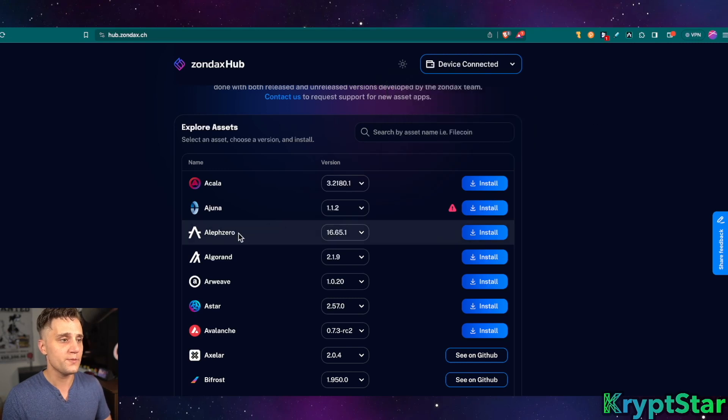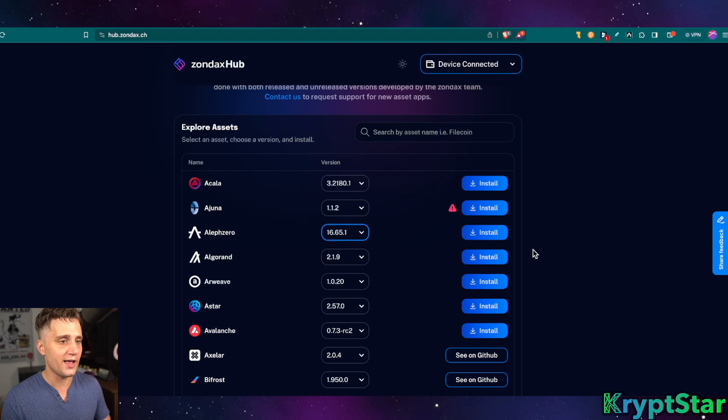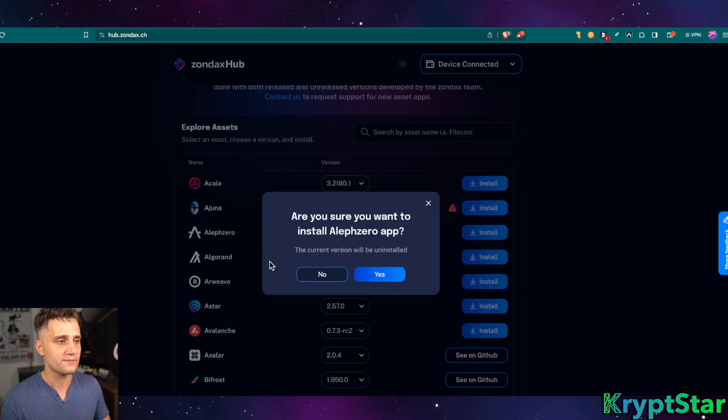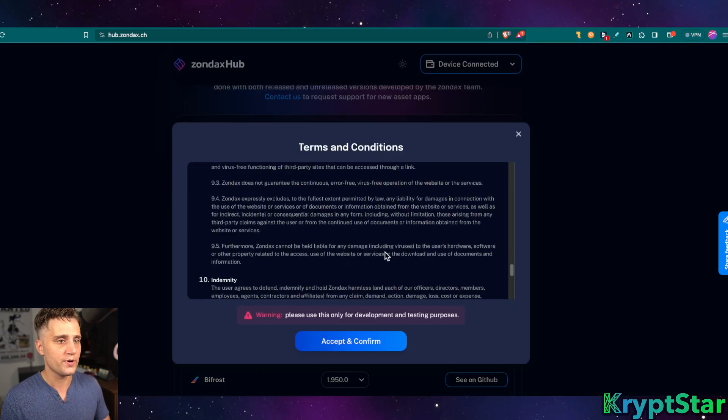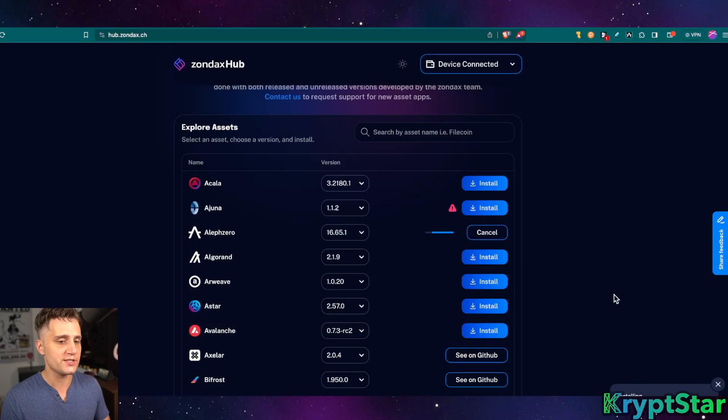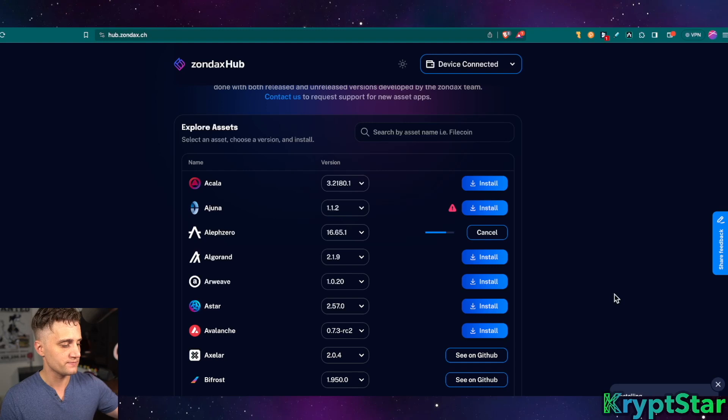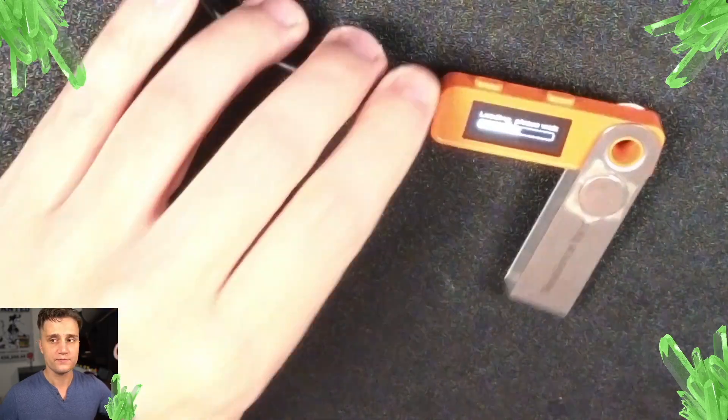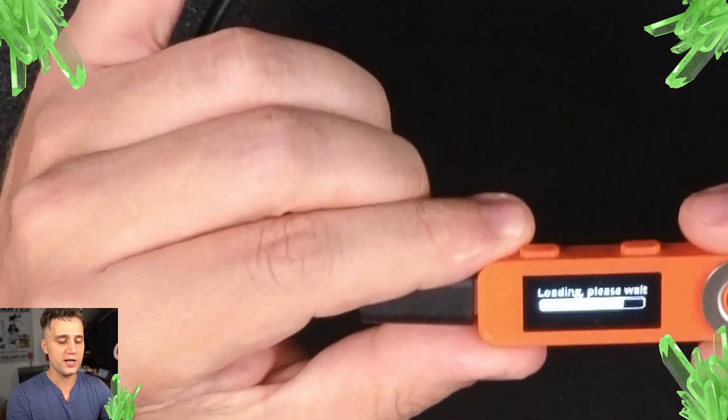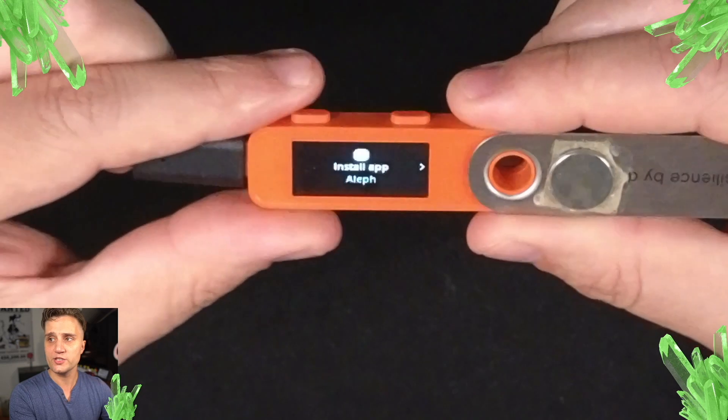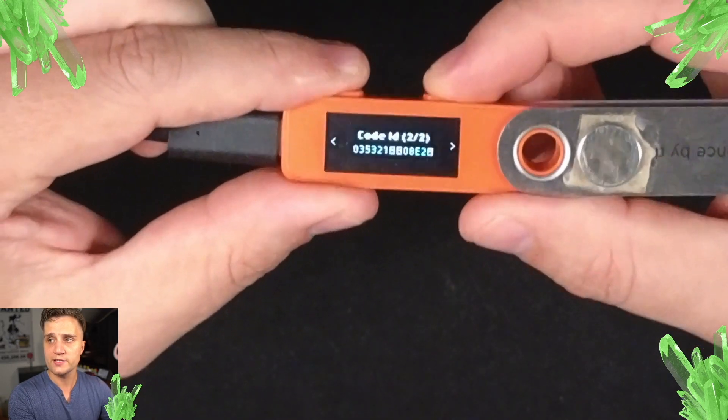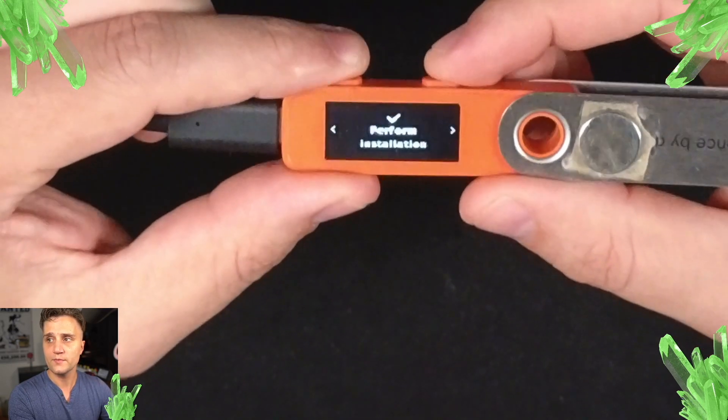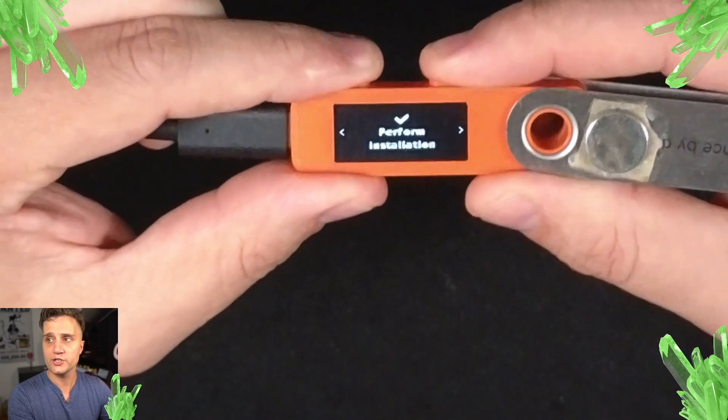Now, we're going to go ahead and it'll update on the screen here. Device connected. Cool. So, from there, you just want to go ahead and make sure you're on the newest version of the Aleph Zero app and install it. Yes, I'm sure. Read through the terms and conditions. Press Accept and Confirm. And go ahead and it'll push it to your NanoLedger device.